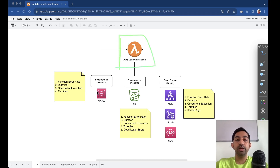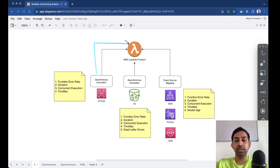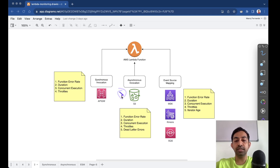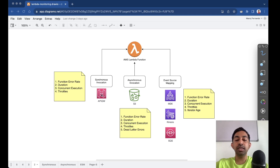You can invoke a Lambda function synchronously, meaning that once you invoke the Lambda function, the client application or caller will wait until the response is returned back to them. A good example would be an API Gateway invoking a Lambda function — this is a very common pattern. API Gateway calls the Lambda function, which executes the business logic, probably calls DynamoDB or a database, gets the data, and returns it to the caller. The client proceeds only after the data is received.